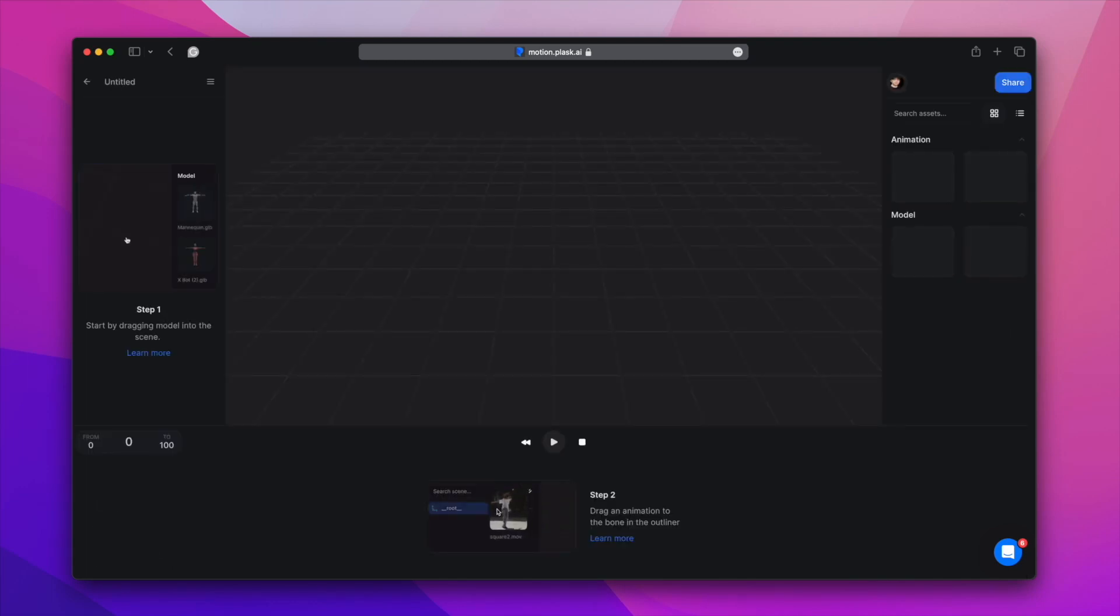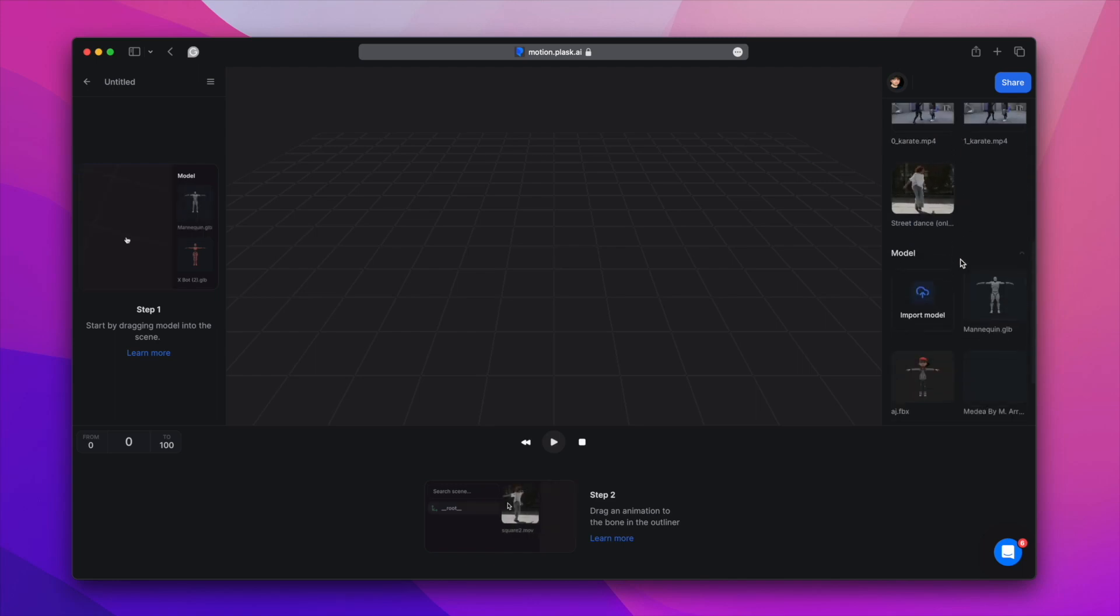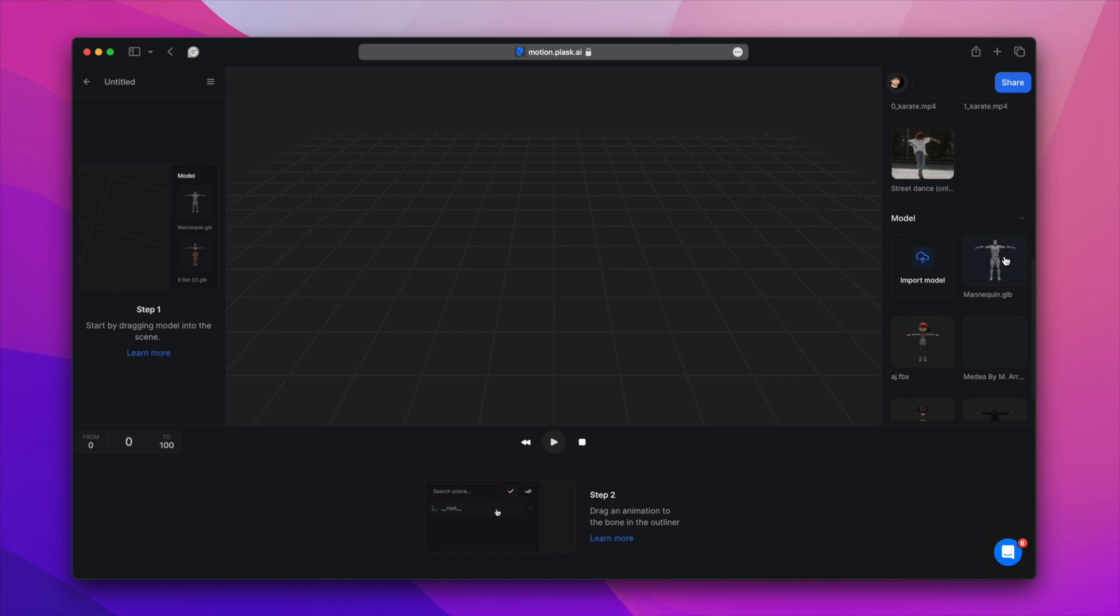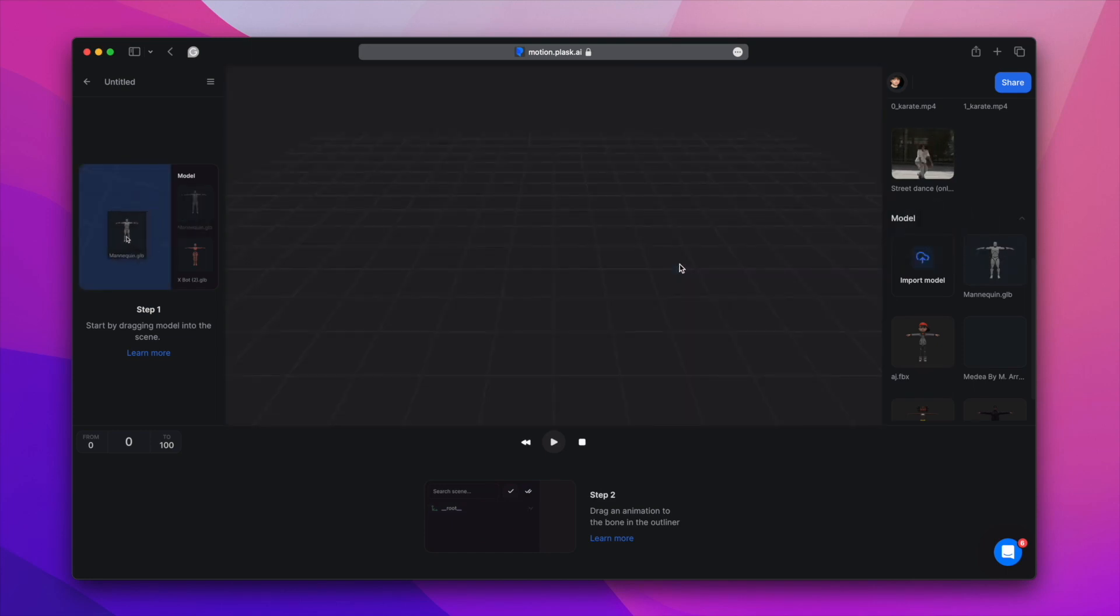On the right side of the scene is the Assets panel. This is where you manage your AI mocap animations and imported model files. Let's drag and drop model assets to add them to the scene.